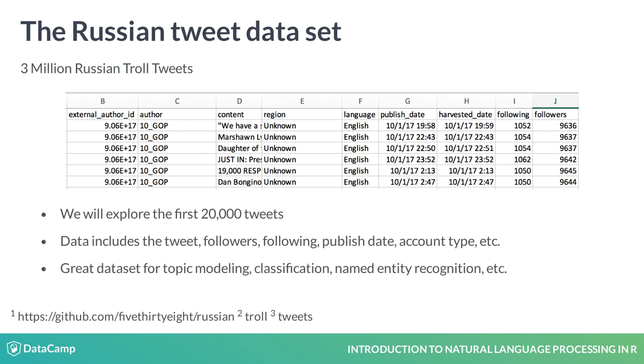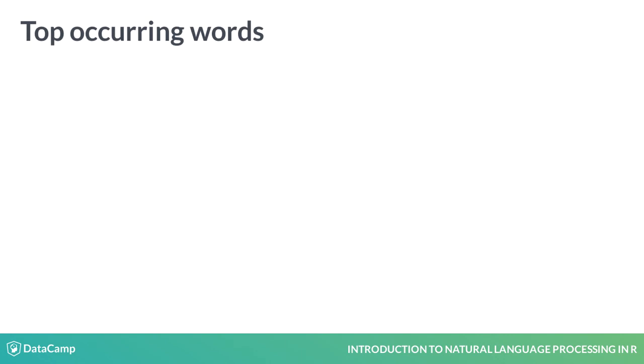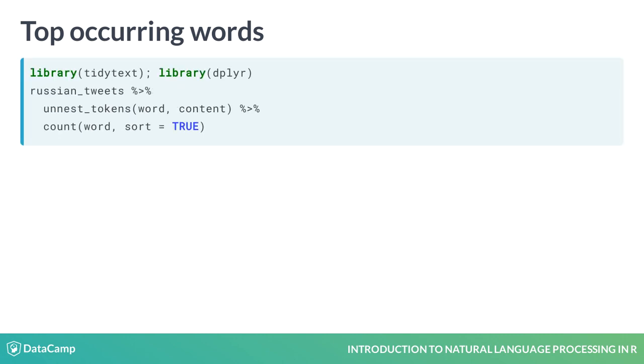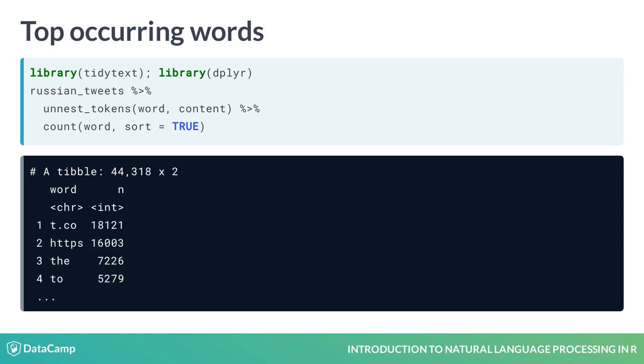This is a great dataset for topic modeling, classification tasks, named entity recognition, and others. You can imagine tweets probably have a lot of garbage. To show this, look at the most common words in the troll tweet dataset. First, we tokenize by words, and then we count how often these words occur. The results are not that surprising.